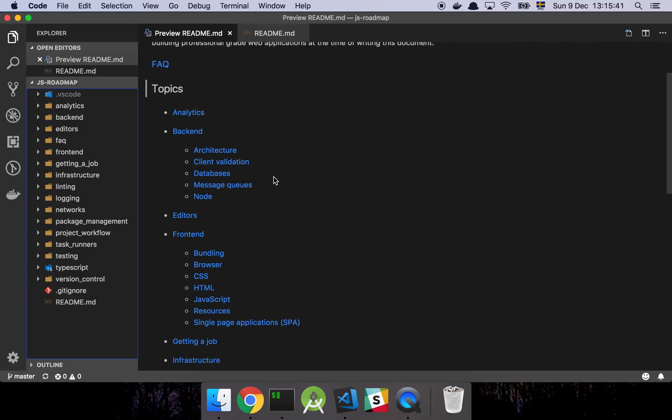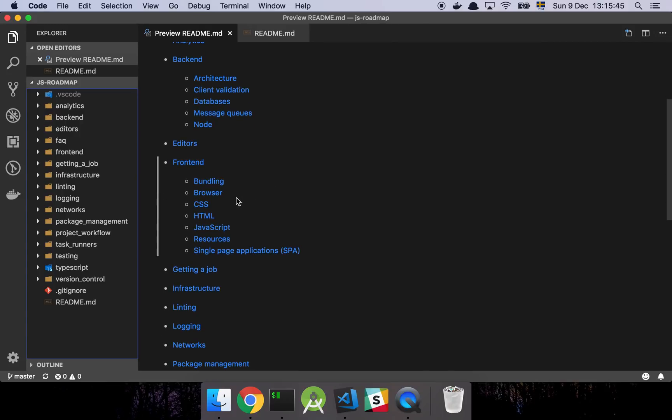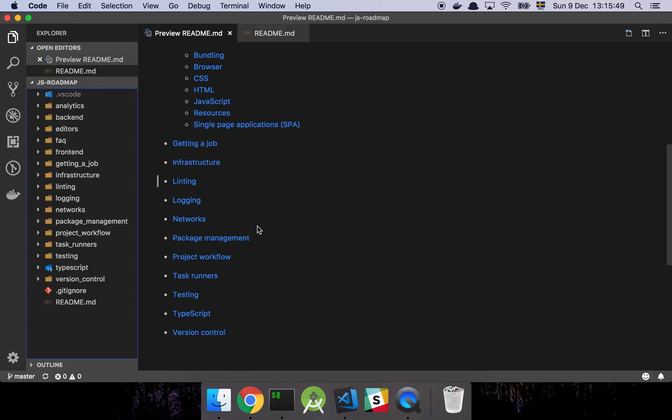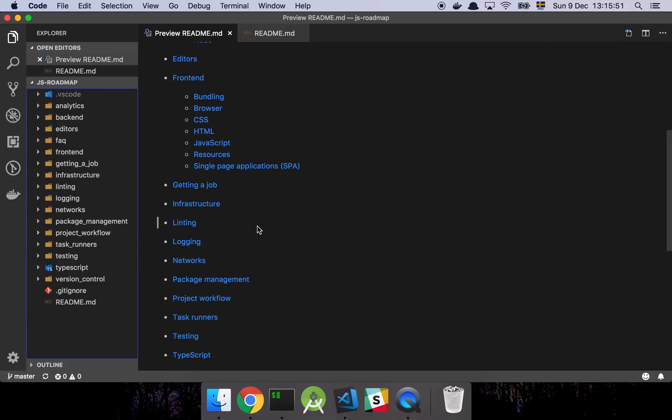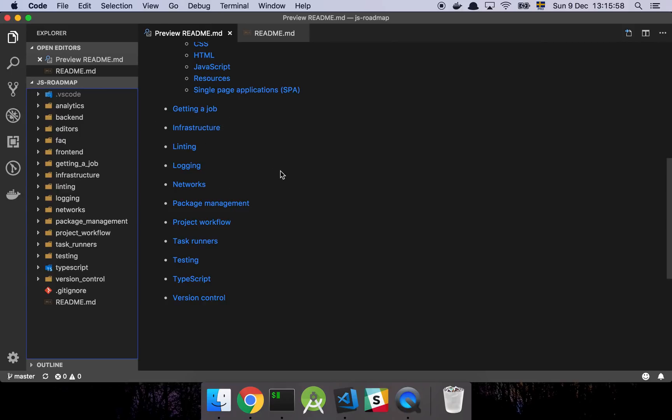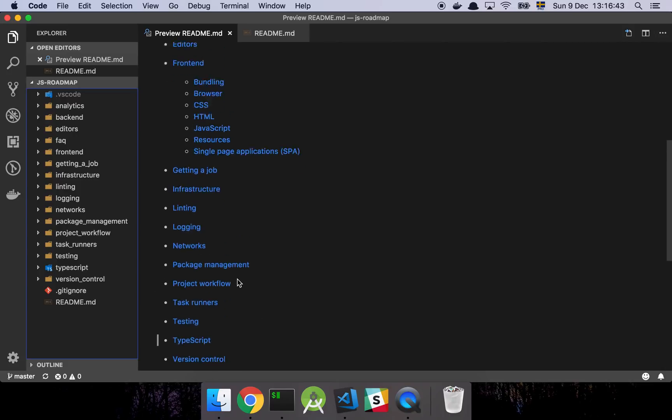So first and foremost, these are the basic concepts that we have: analytics, backend, the different types of editors you can consider, frontend concepts and topics that are relevant there. We also have a section called getting a job, because actually soft skills and the process of getting a job is something that I think is a little bit lost sometimes when we are helping new people get into the industry. Then we have infrastructure, linting, logging, networks, package management, project workflows, task runners, testing, TypeScript, which is a separate section because TypeScript has in recent time gone from being fairly popular to being probably one of the best candidates for doing enterprise development, and it's getting even more common. I don't see that going away anytime soon. And then we have version control.